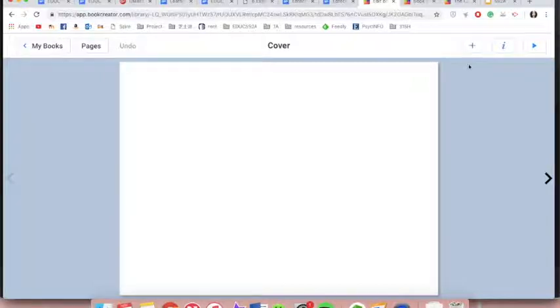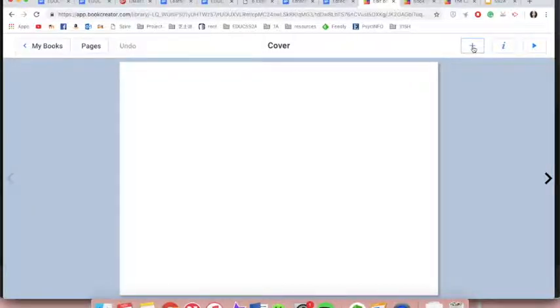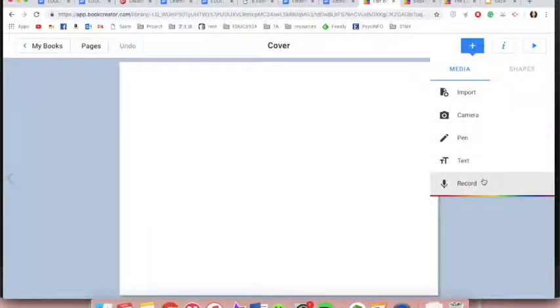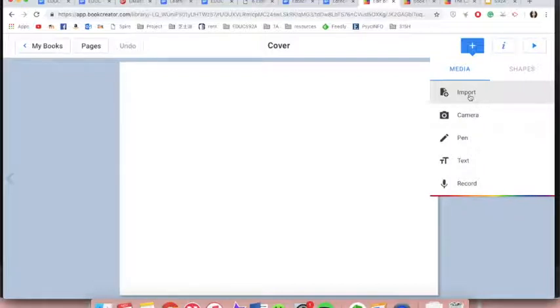Another important feature of Book Creator is that the navigation is very simple and clear. To add any content to your book, you simply click the plus button and it gives you all the options to add in multimedia.